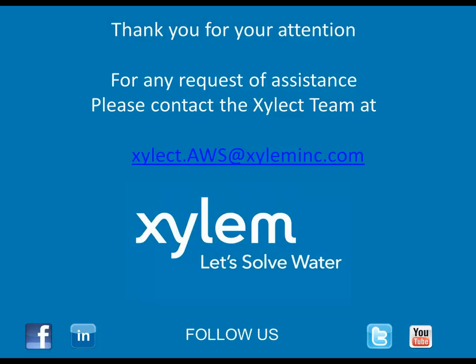Thank you for your attention. For any request of assistance please contact us at our email address xylem.aws at xyleminc.com. Sincerely, The Xylem Team.